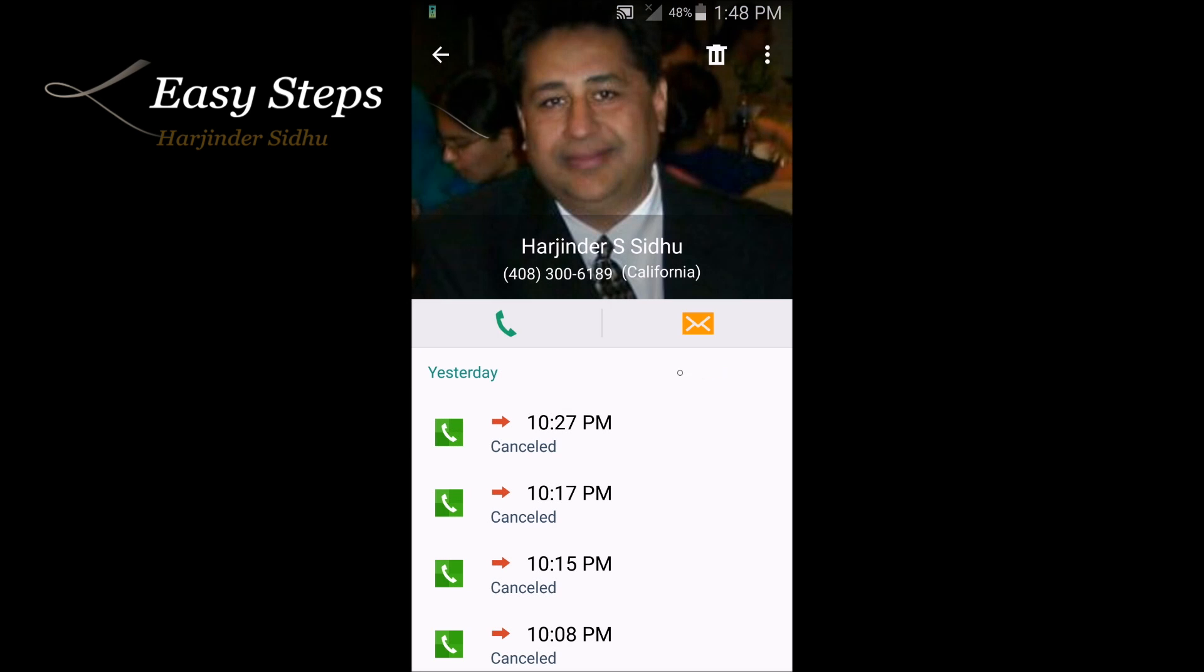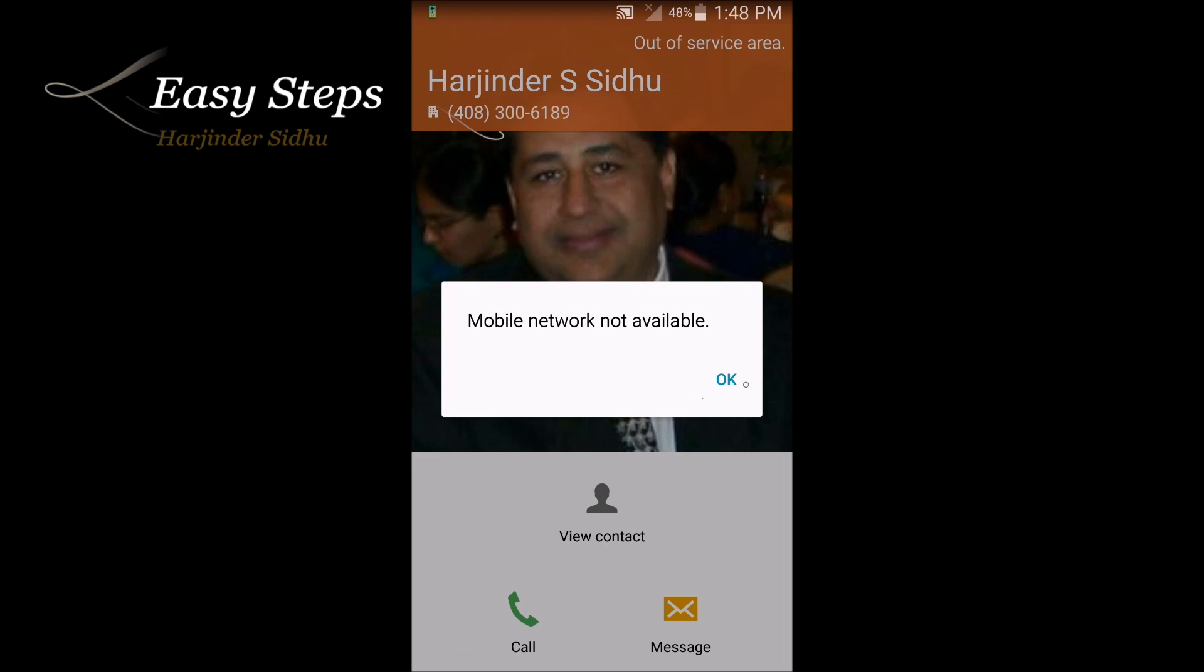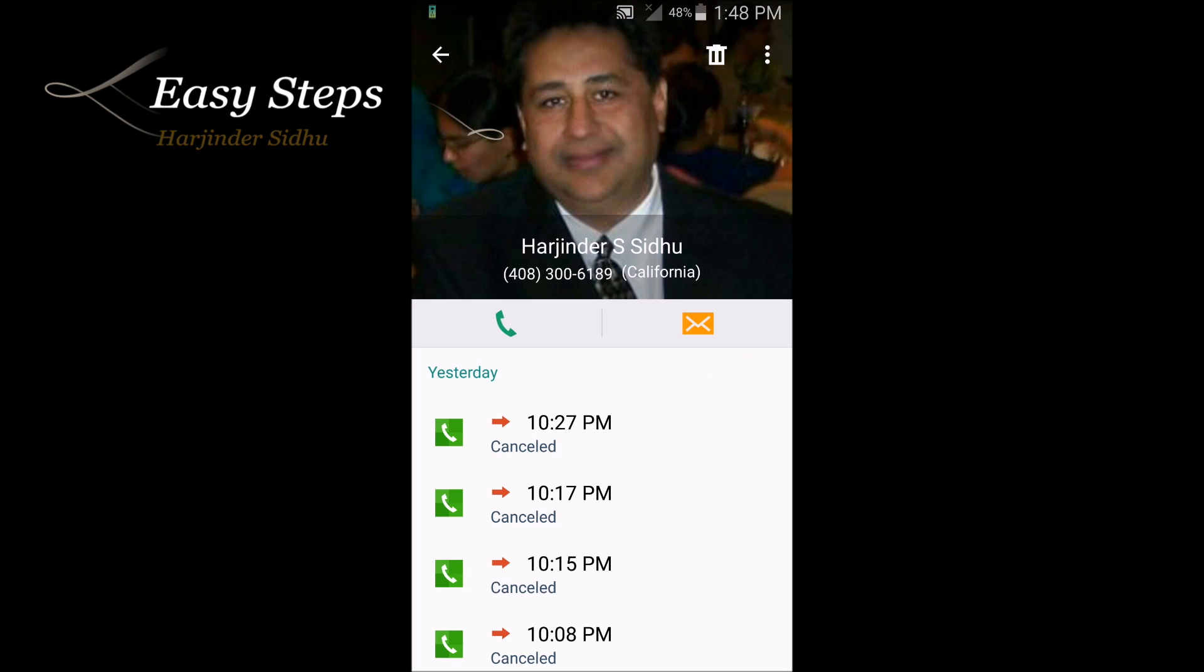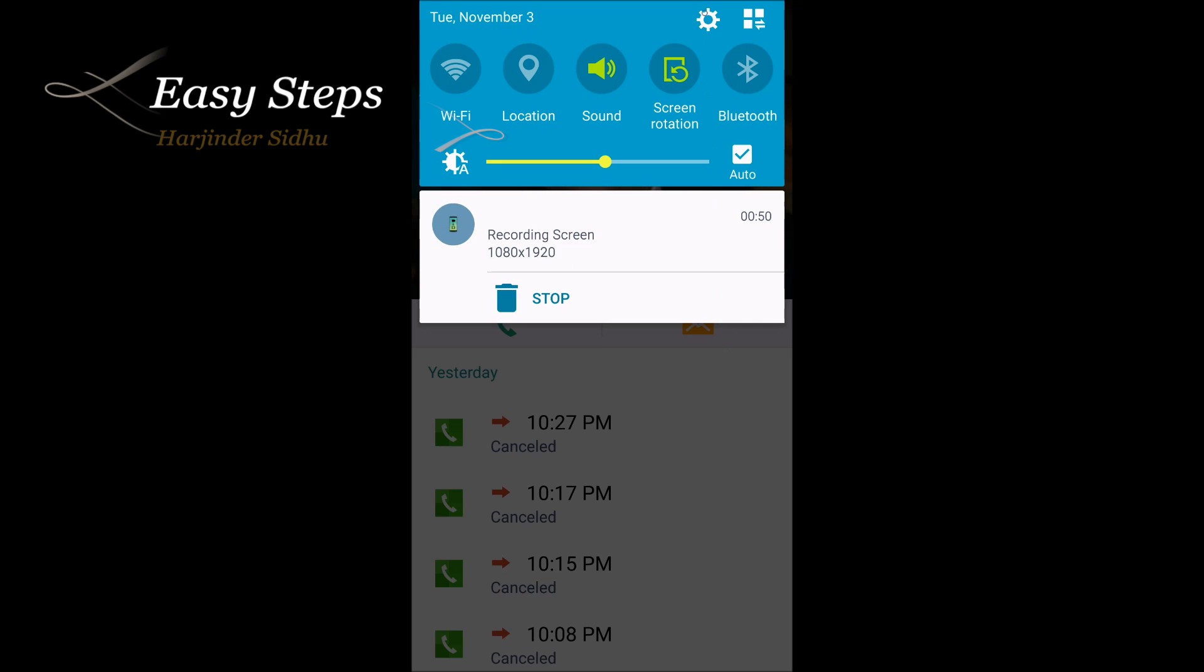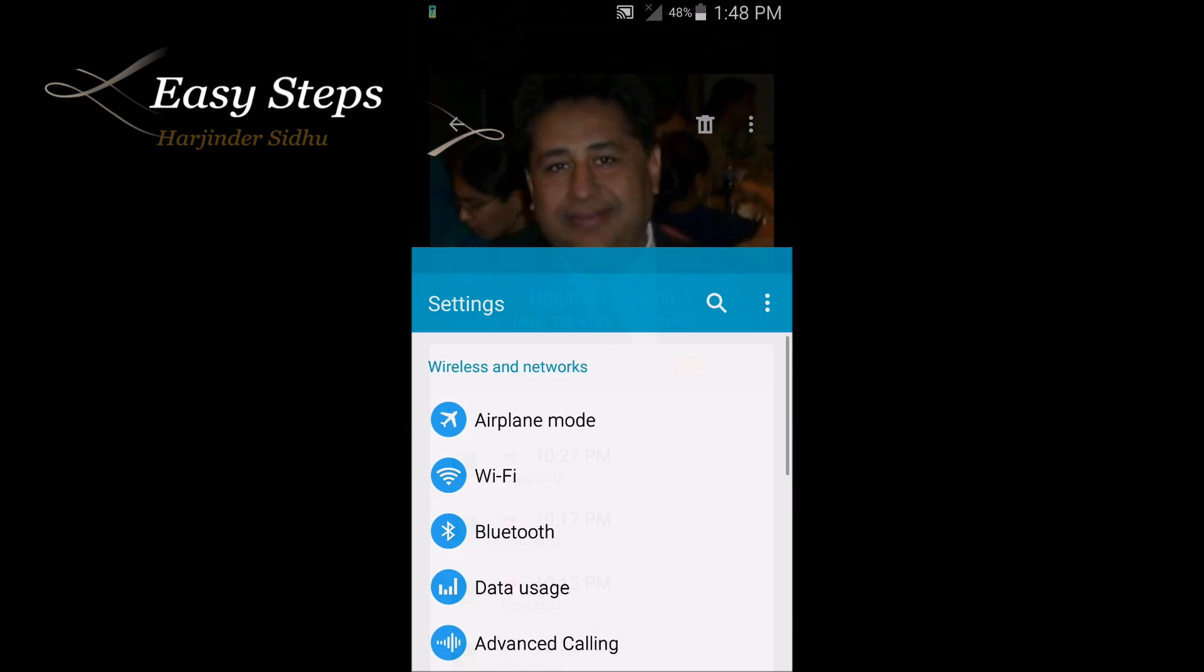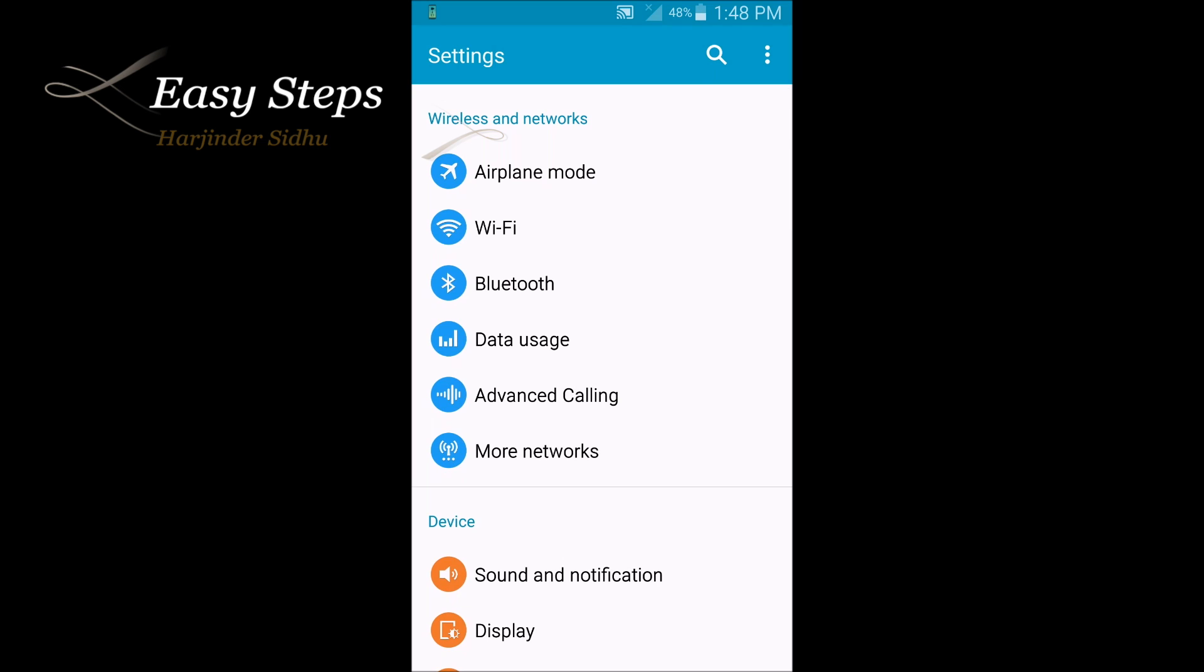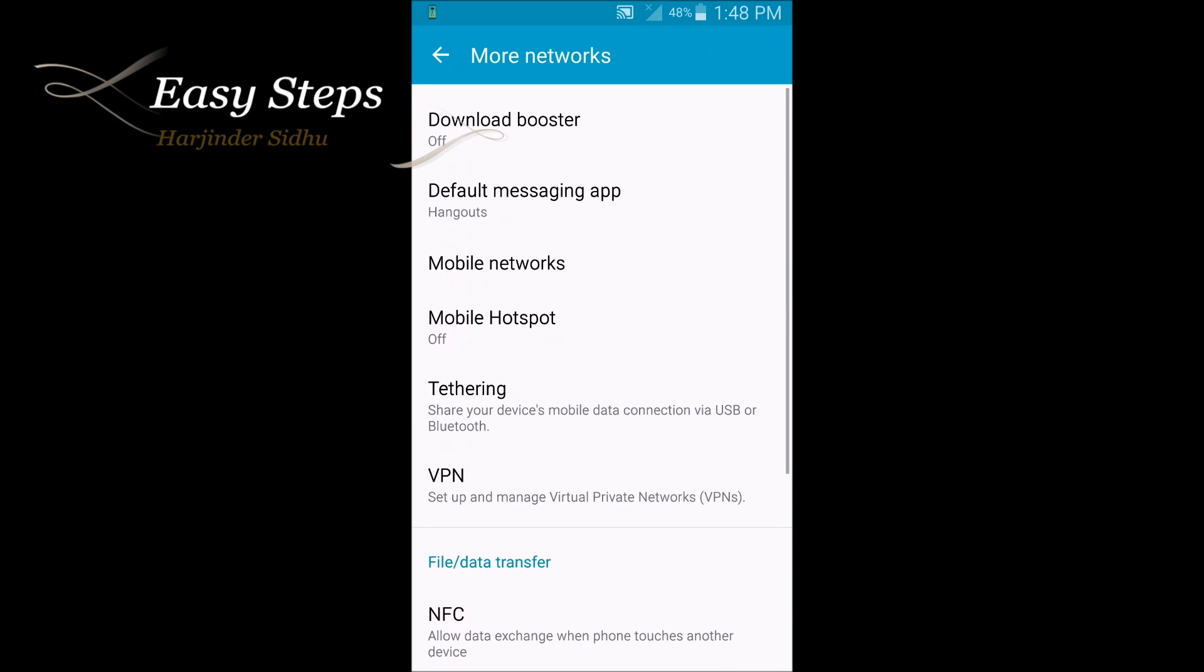It will tell you that it's not registered on network. As you can see, I'm dialing and it says mobile network not available. So in order to fix it, go to your Settings. Once you're in Settings, go to More Networks, then Mobile Network.